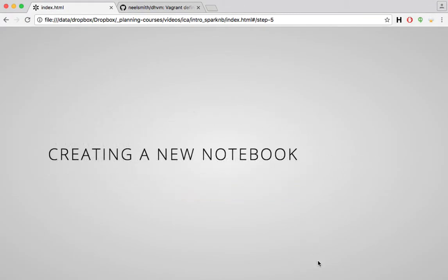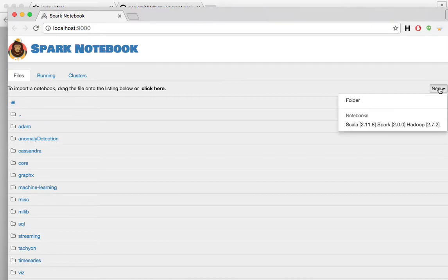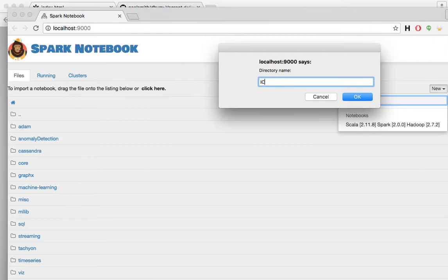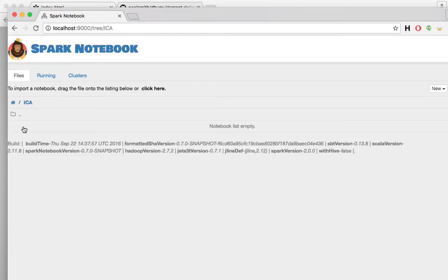What I want to do is create a new notebook for my archaeology assignment. I'm going to begin by actually making a separate folder. So I'll make a new folder and just call it ICA for Introduction to Classical Archaeology. There it shows up. I'll go in that folder.